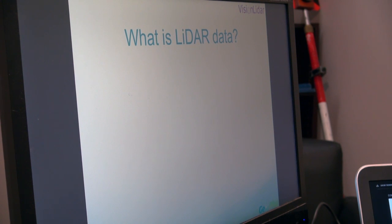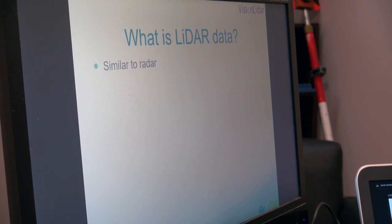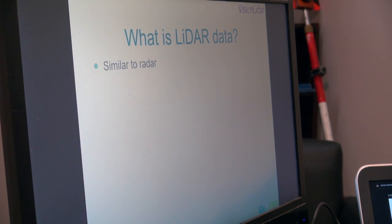So first of all, what is LiDAR data? It's very similar to radar. Most people have heard about radar before. Radar is used to detect airplanes in the sky, used to detect weather. We use radar waves to detect humidity in the sky and see if there are any droplets of water, for example. Radar can also be used to detect speeding cars and their velocity.